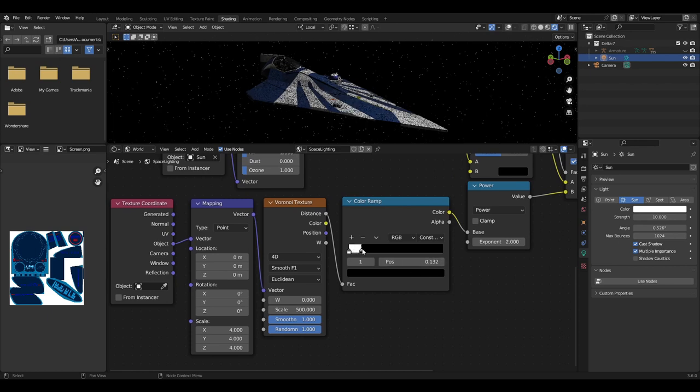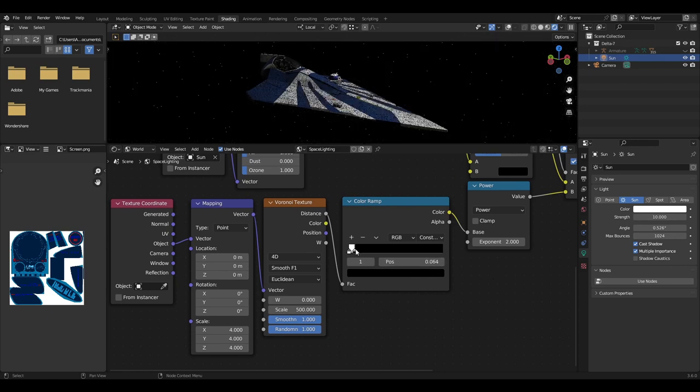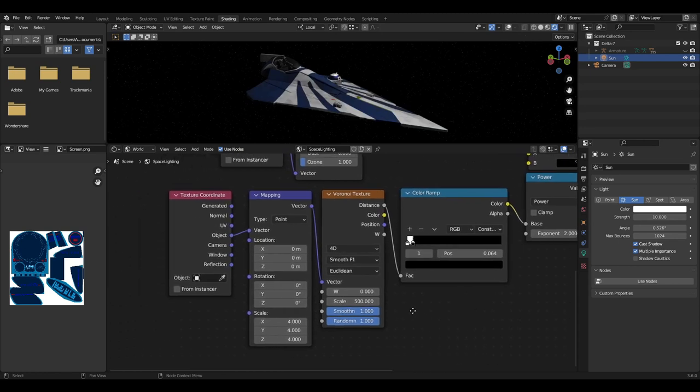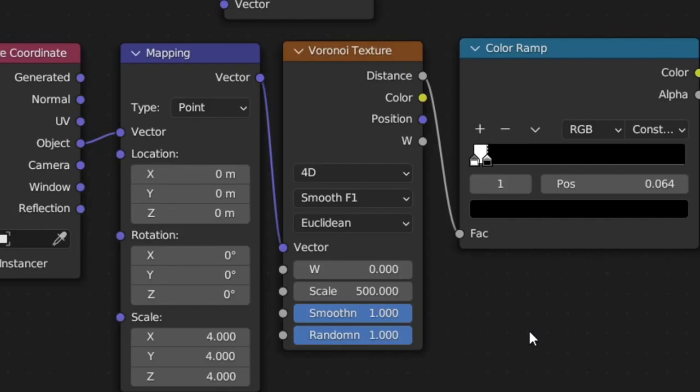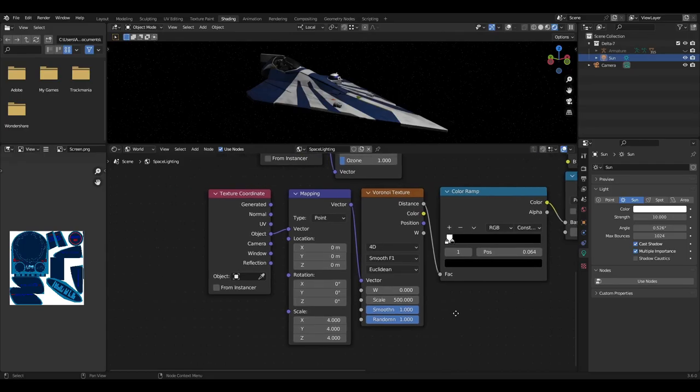The black slider can then be changed based on preference, but I have it set at about 0.06. The Voronoi texture will then need to be set to 4D Smooth F1 Euclidean. Then the values as follows: 0 for the W, 500 for the scale, and 1 for both smoothness and randomness.